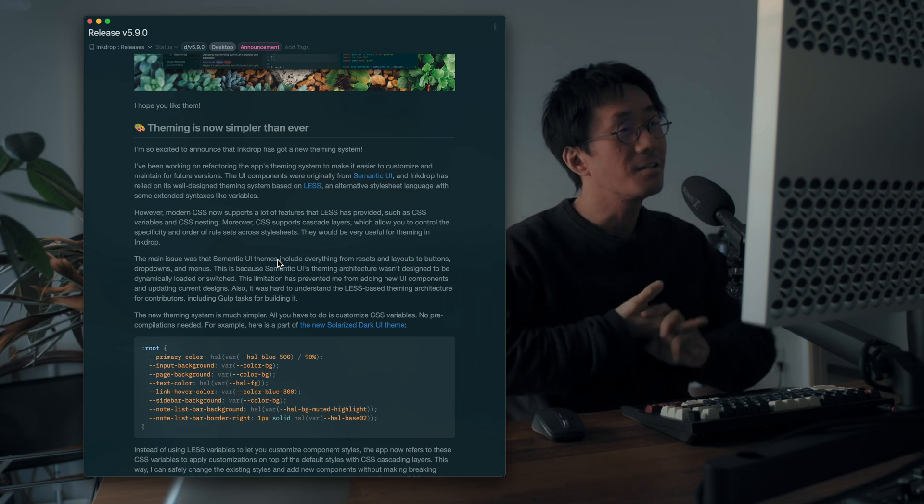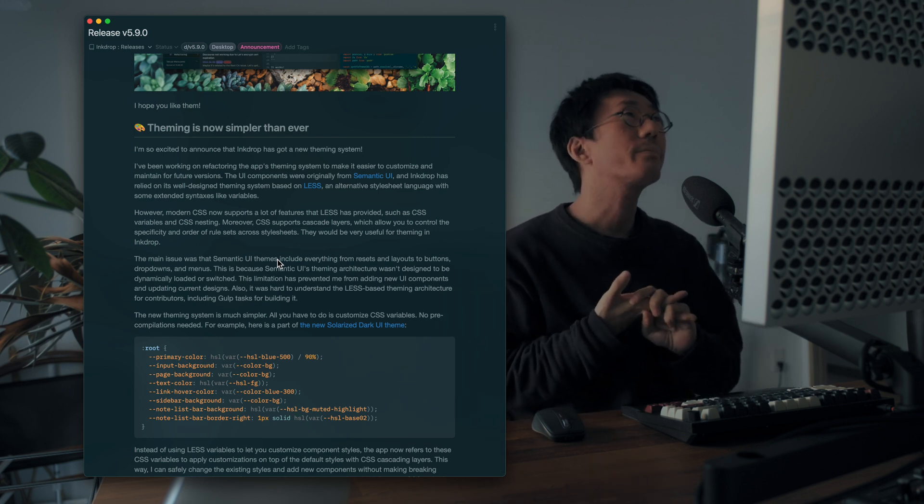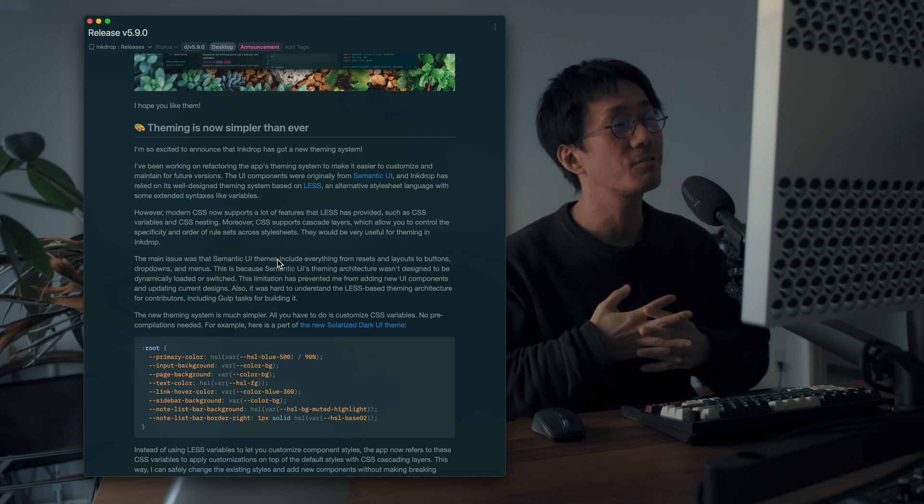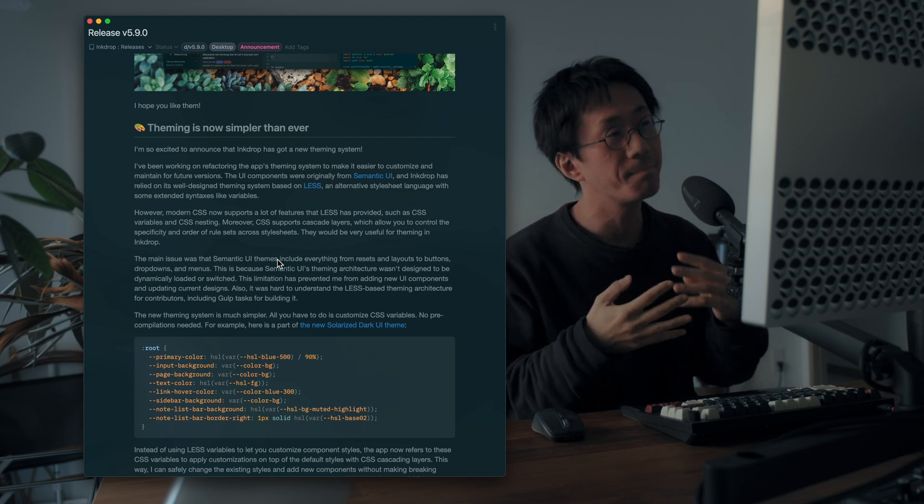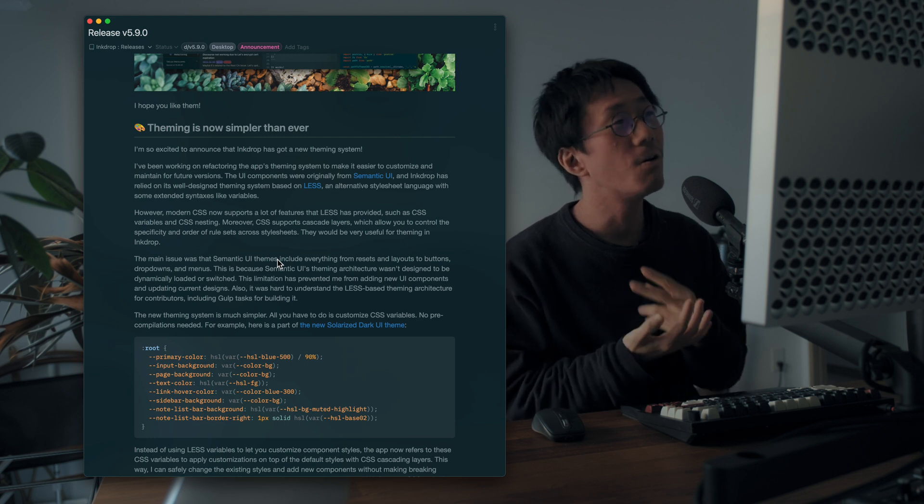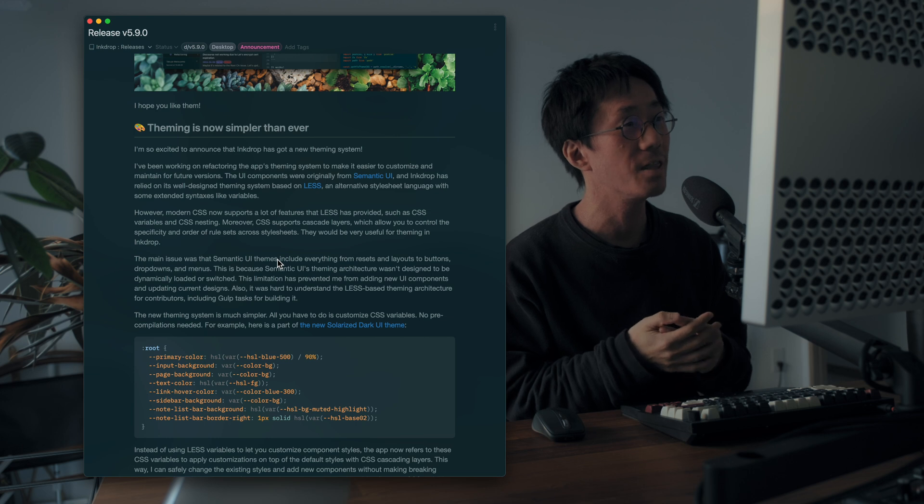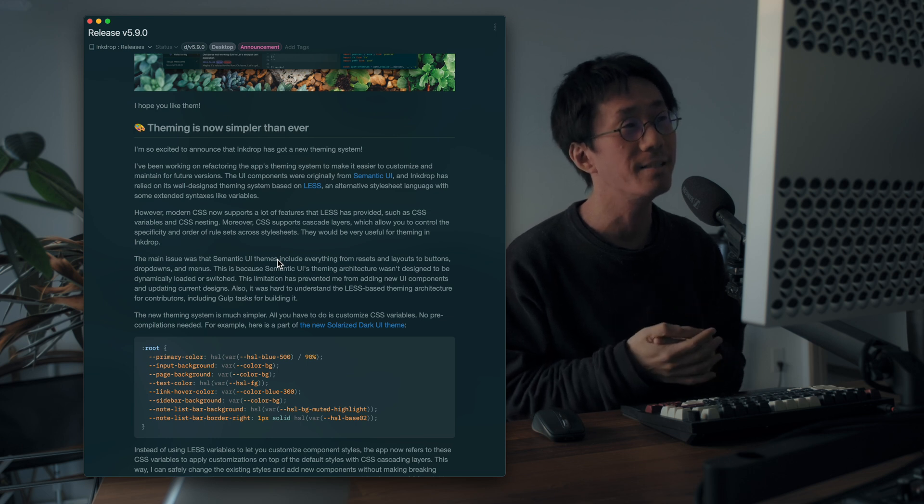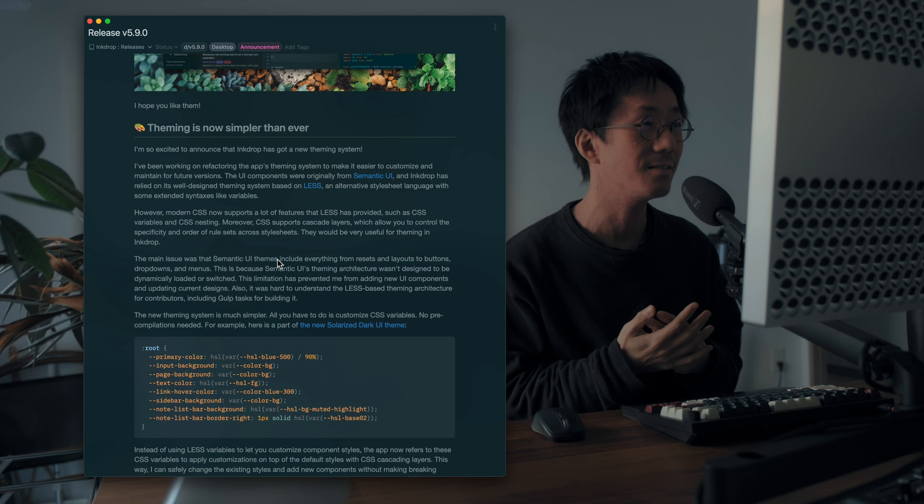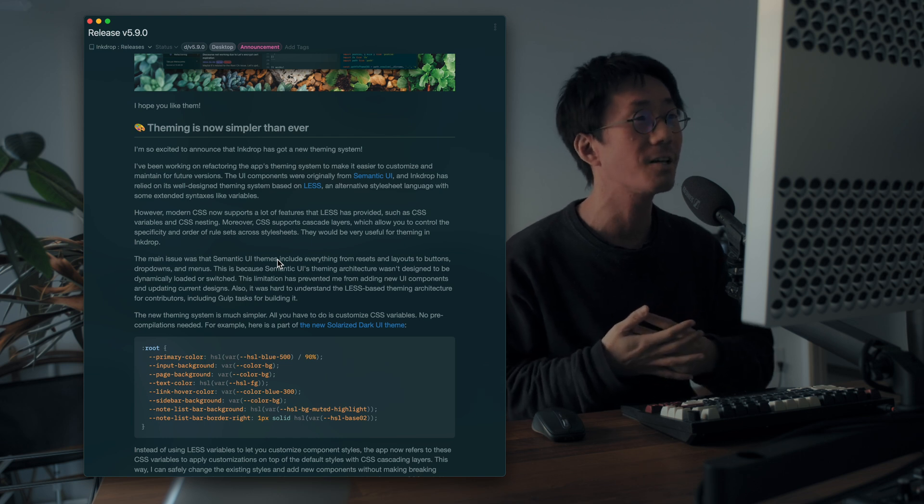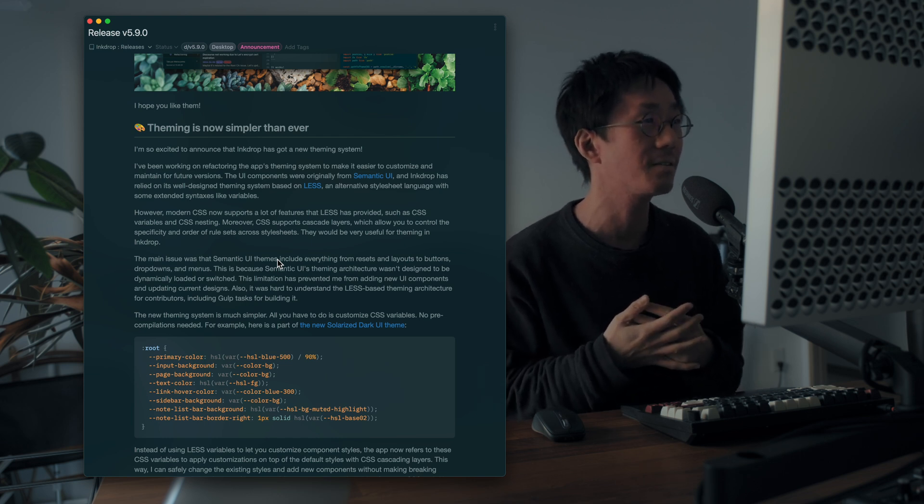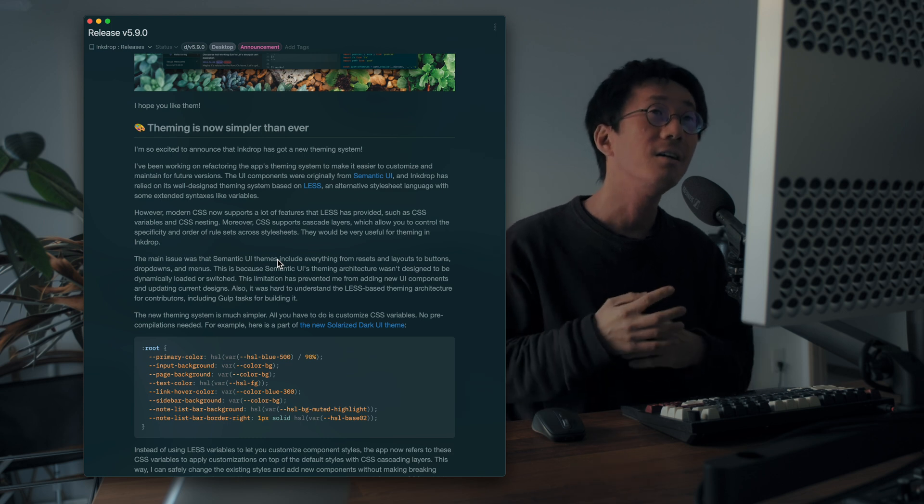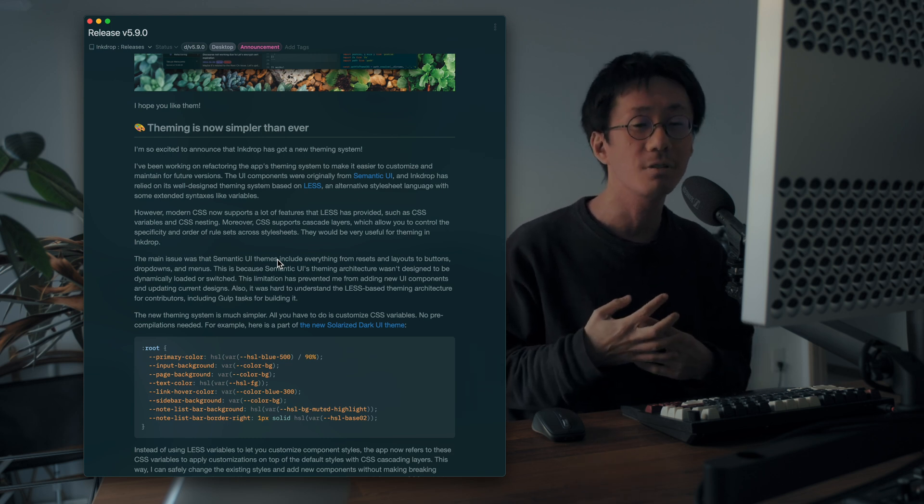So let's talk about the theming. I worked hard to refactoring the theming system. The old theming system was based on the Semantic UI with LESS, which is an alternative stylesheet language with some extended syntaxes like variables.